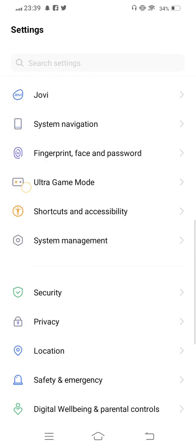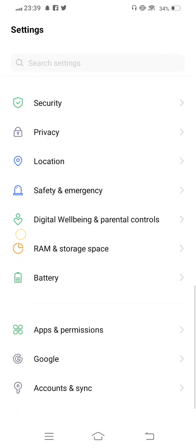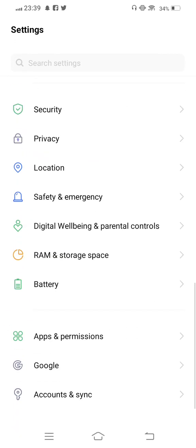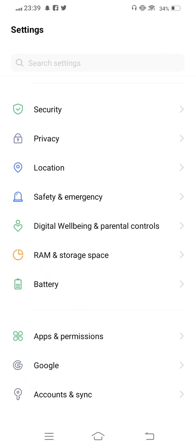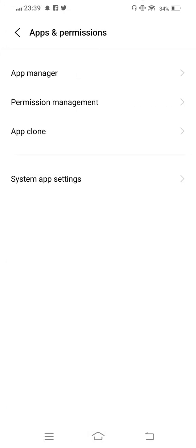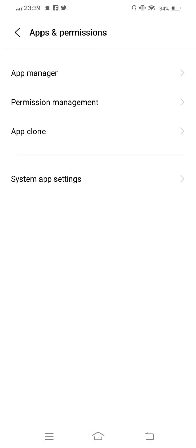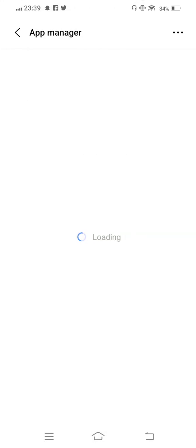From here, scroll down and enter Apps and Permissions. Now tap on App Manager.